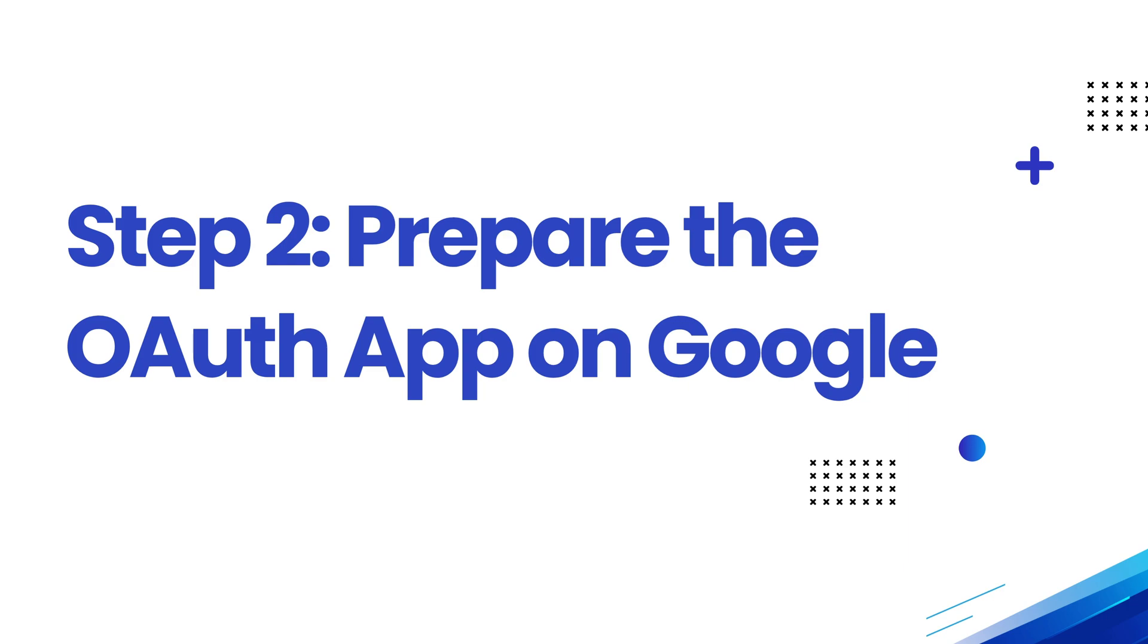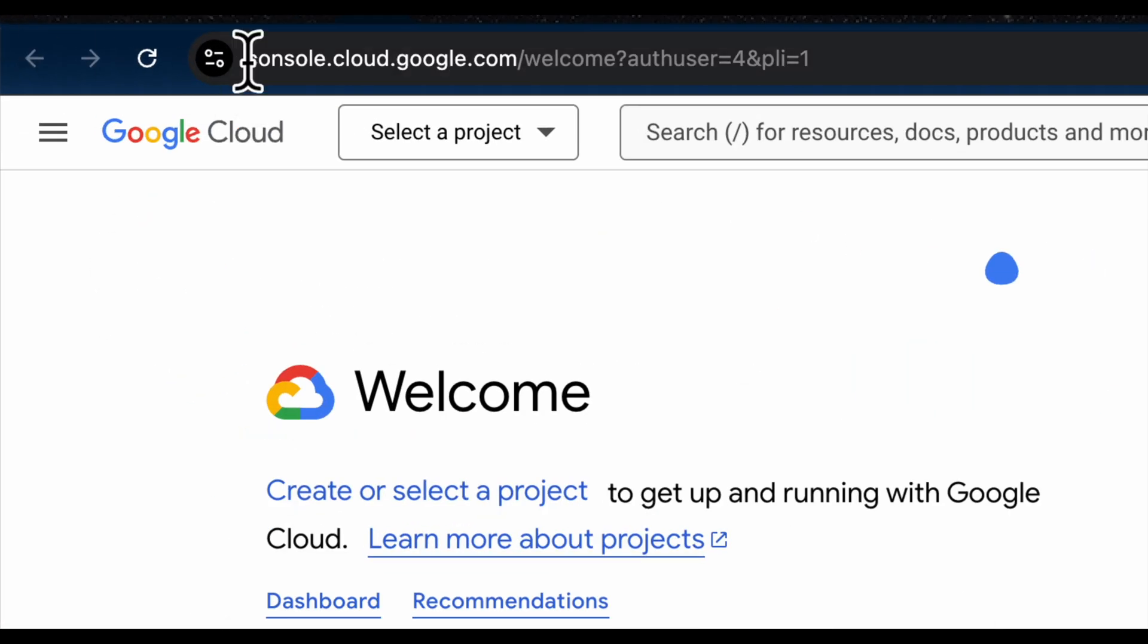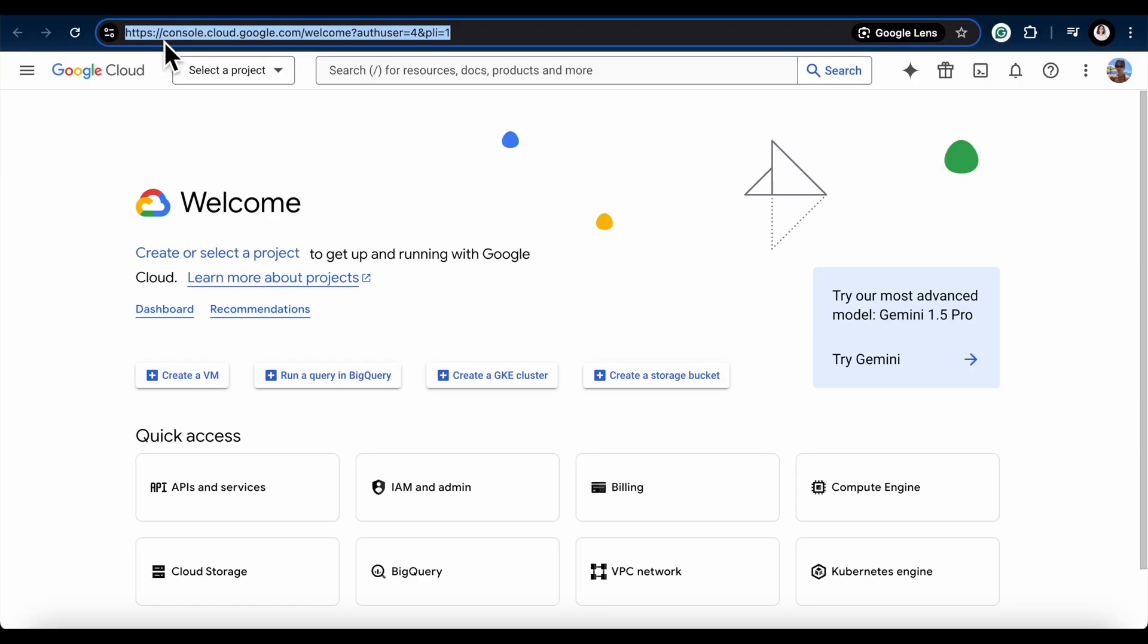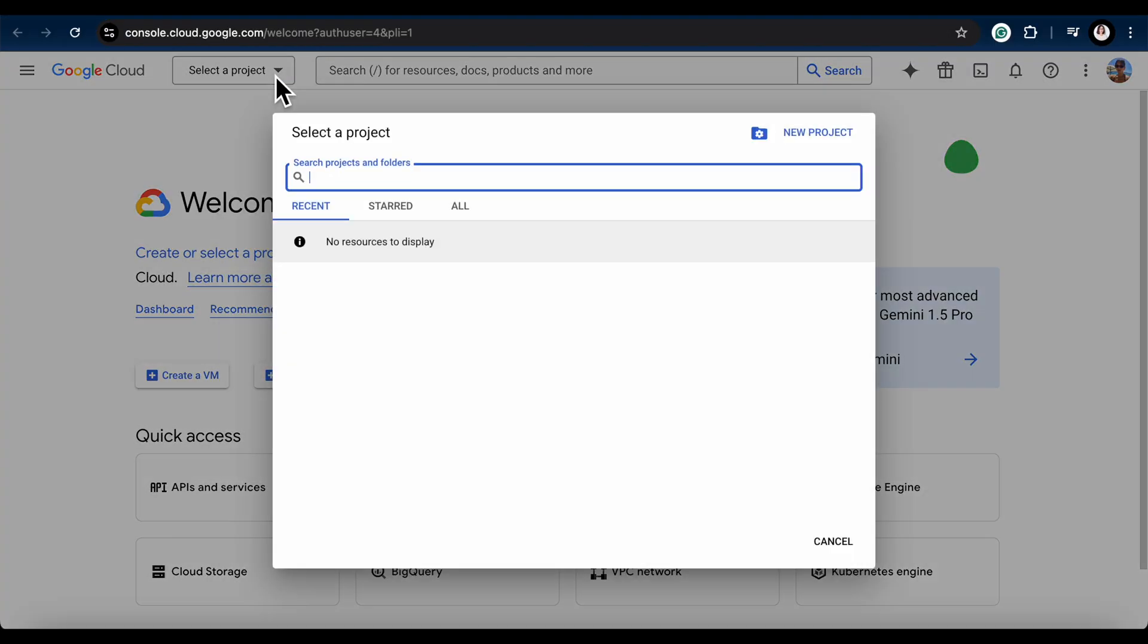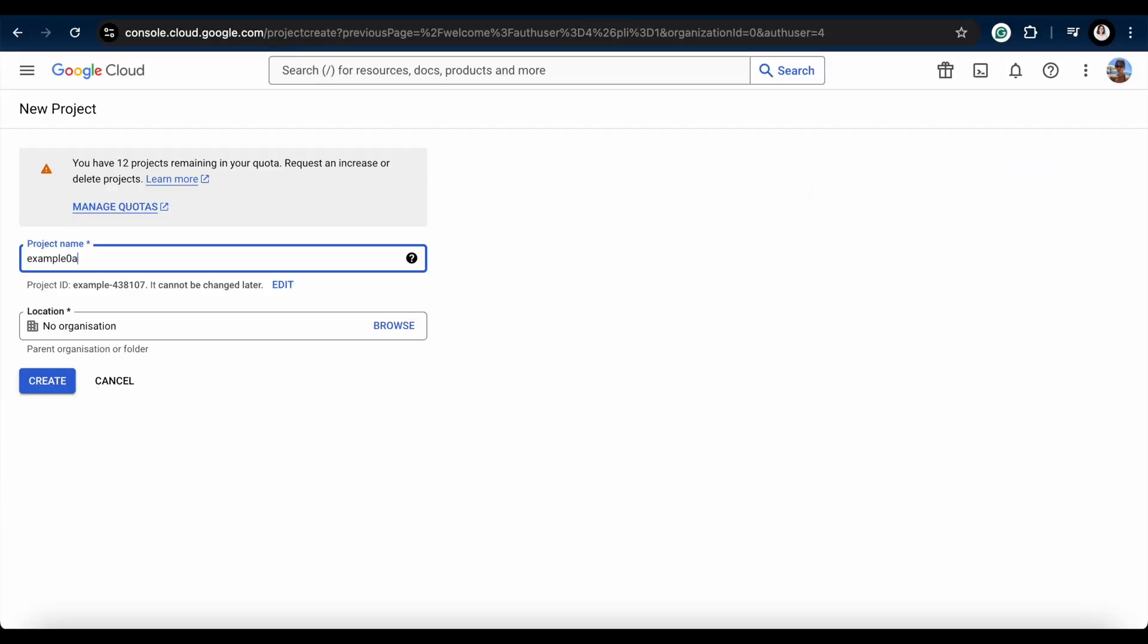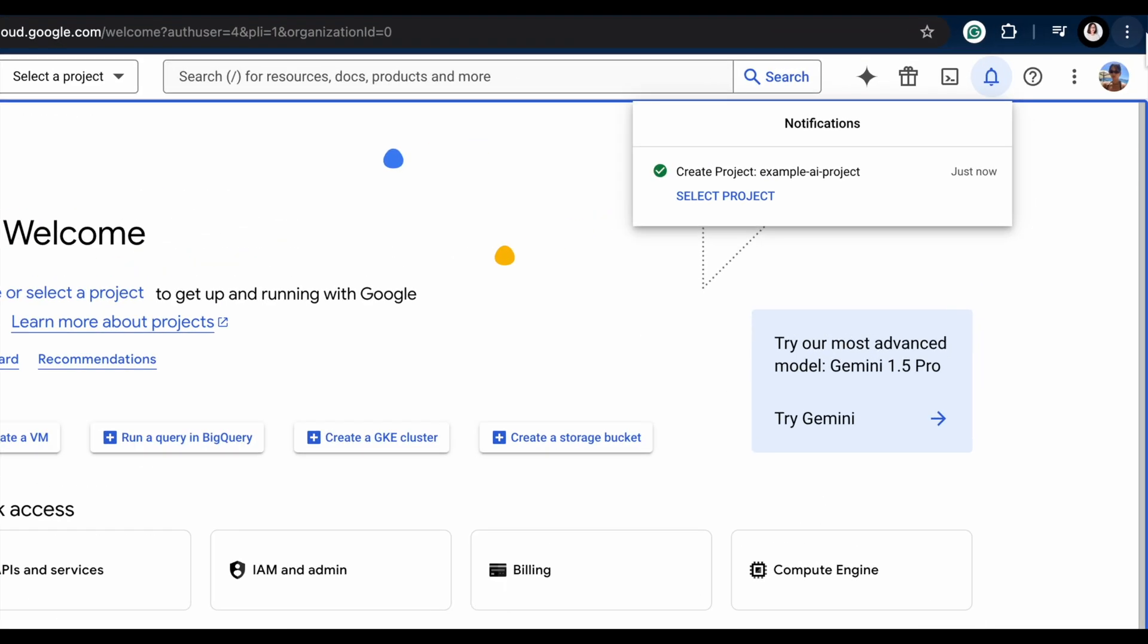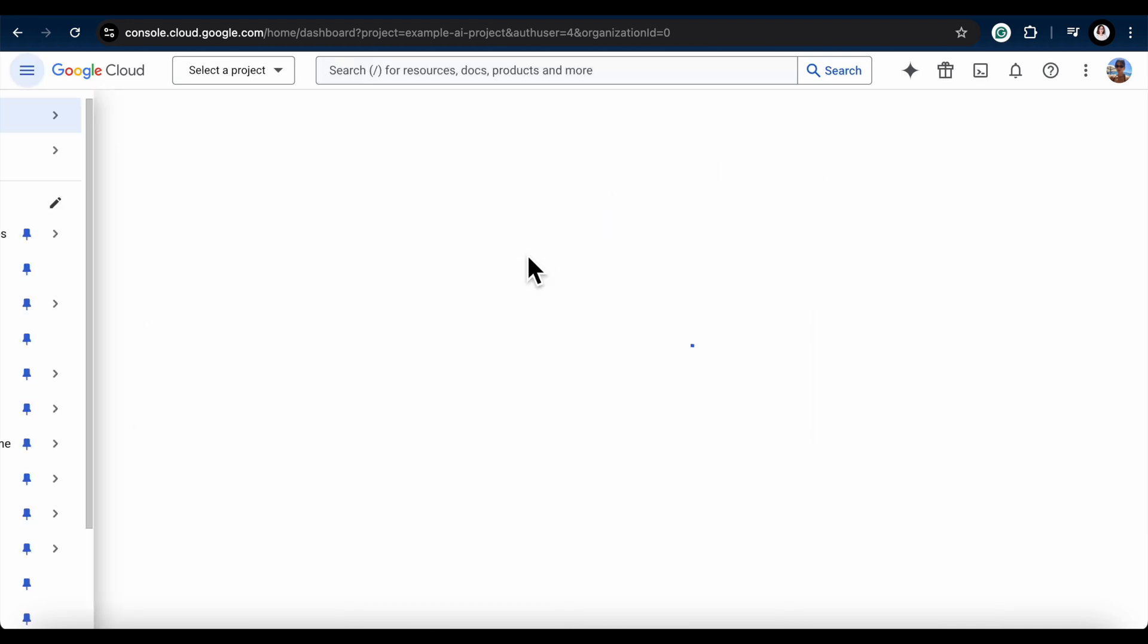Prepare the OAuth app on Google. First, go to console.cloud.google.com and select the project you want to enable the Google Calendar API for. If you don't have a project yet, just click to create a new one. Enter your project's name and hit Create. Once your project is set up, select it to get to the project page.